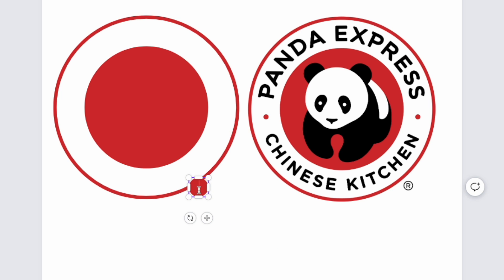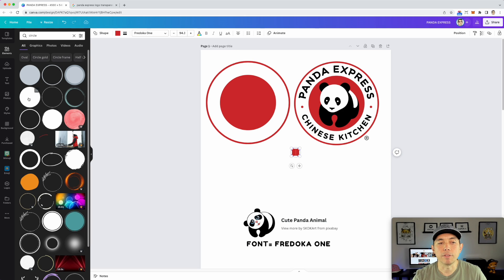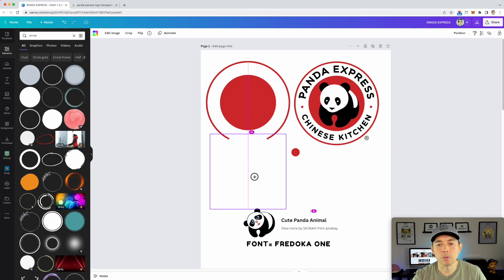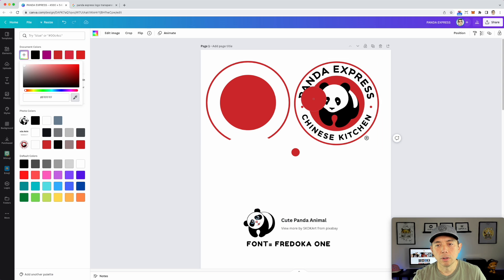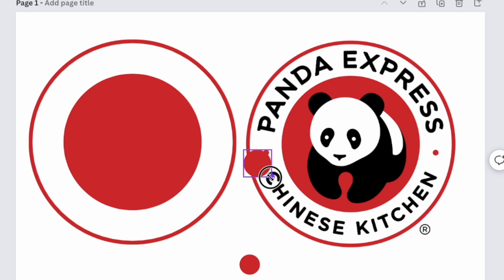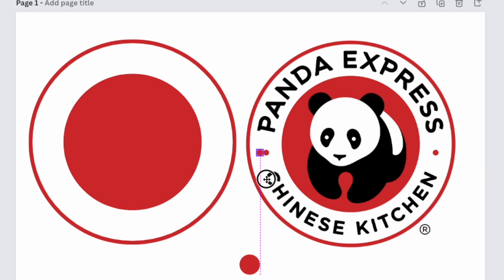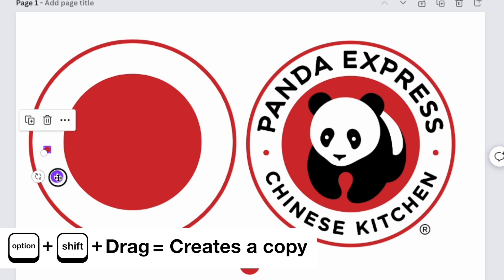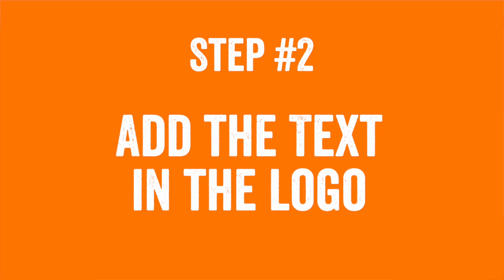For the small dots, the circle shape has a minimum size limit in Canva — you can see it won't let you go any smaller. A hack for this is to grab a graphic that looks like a dot rather than a circle shape, color it red, and because it's a graphic you can scale it as small as you need. Hold Option + Shift and drag to duplicate it for the second dot.